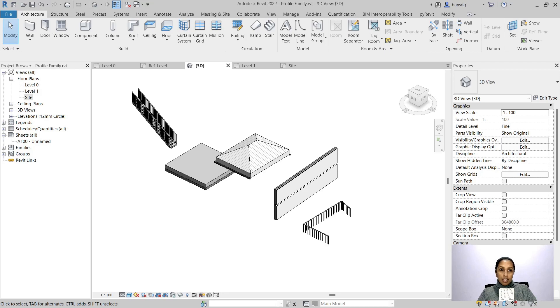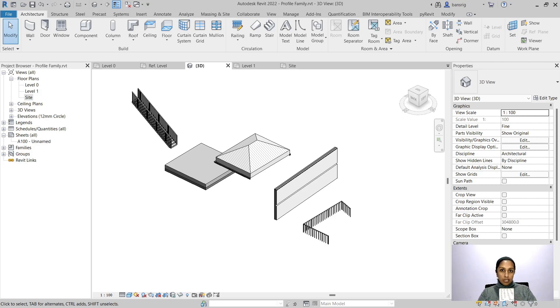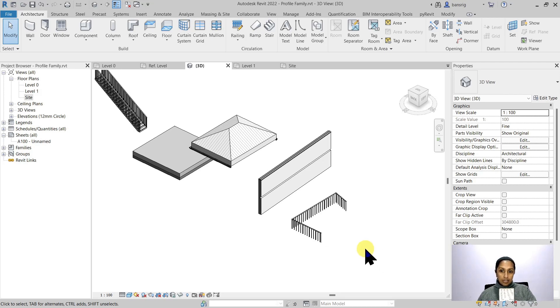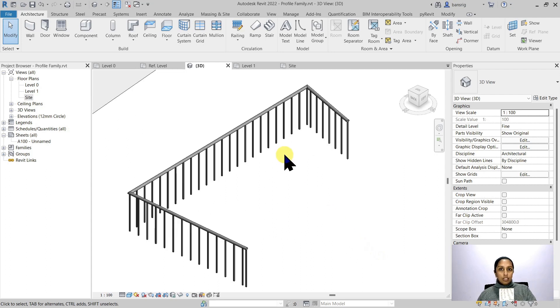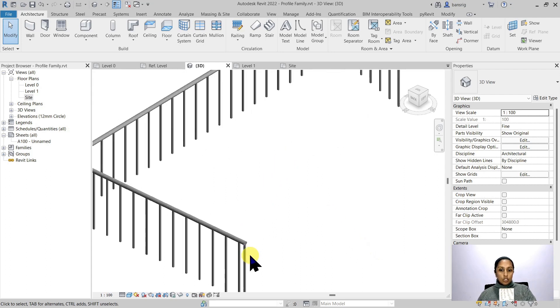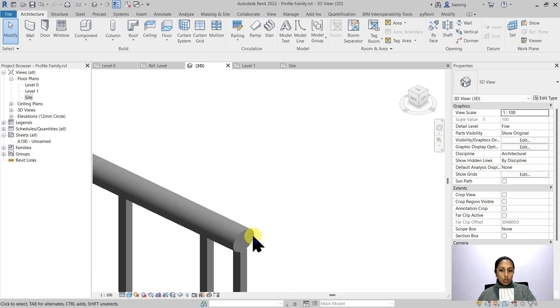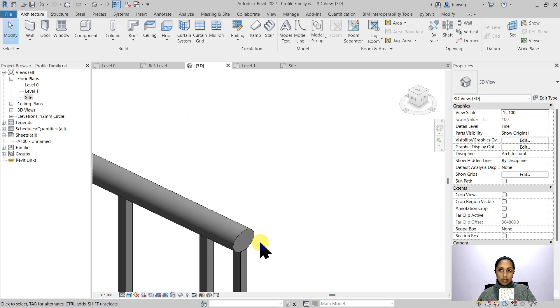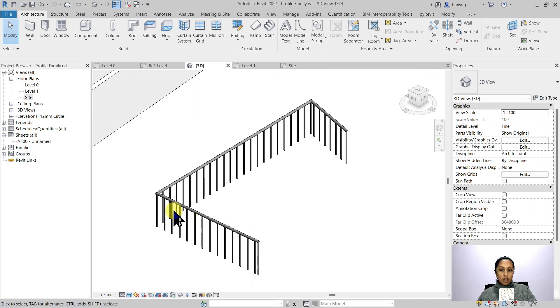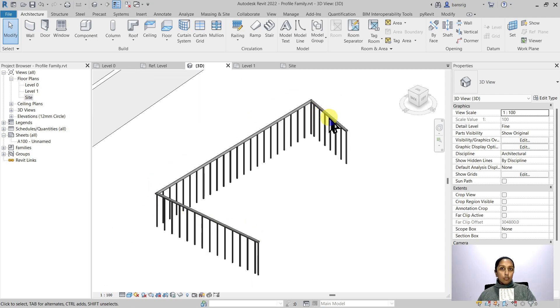I've created a few examples to explain what a profile family is. So let's start with railings. The top rail here has a cross section of an ellipse and this ellipse is extruded along the path of the railing.